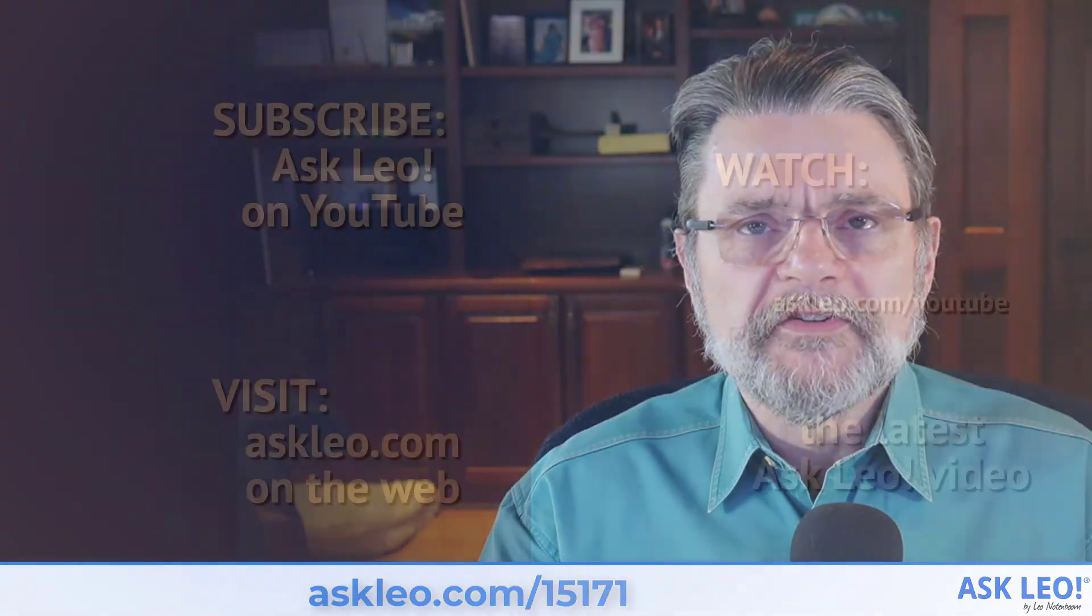I hope that was helpful. I hope that was a little informational. For updates, for more detail on this, for related links and more, visit askleo.com/15171. I'm Leo Notenboom. This is askleo.com. Thanks for watching.